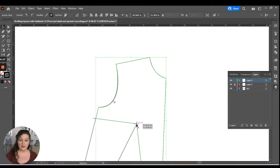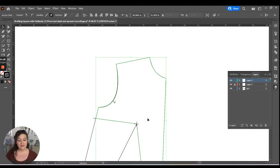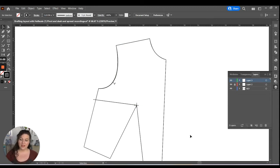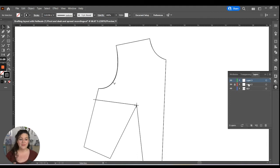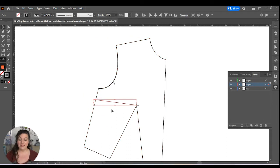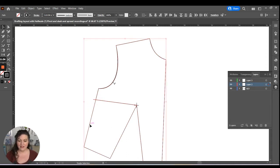I don't want to do anything else on that layer right now. What I want to do next is pivot the pattern. I'm going to go back to the original layer and I'm going to highlight the original pattern that I have as well as that line there.